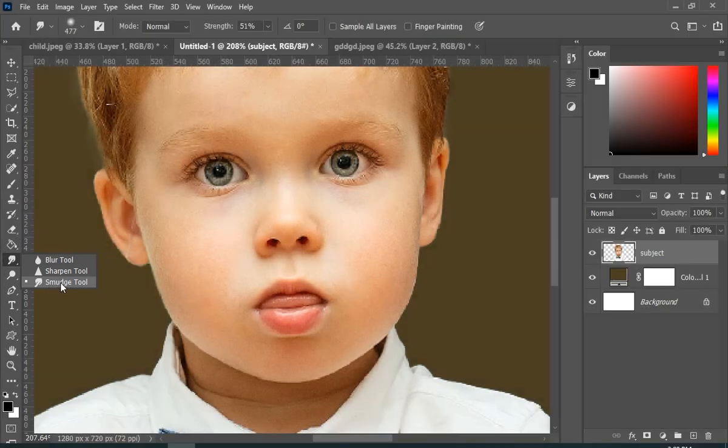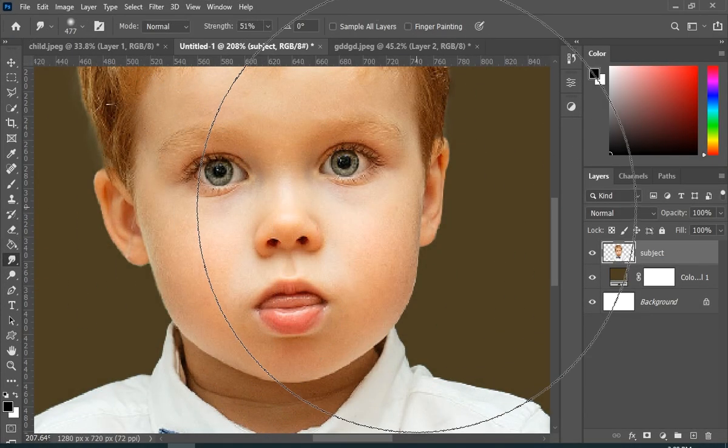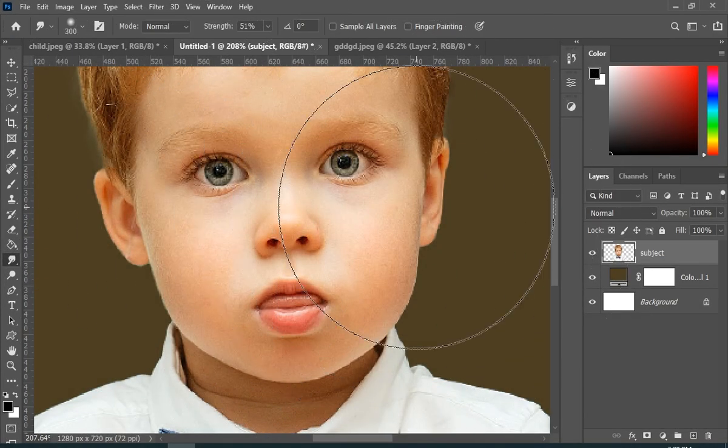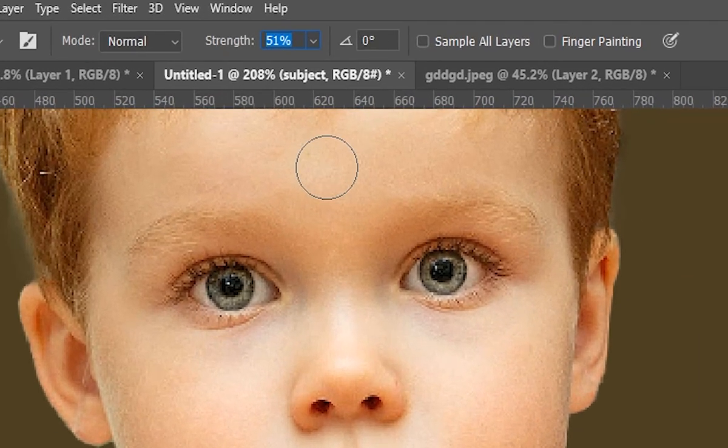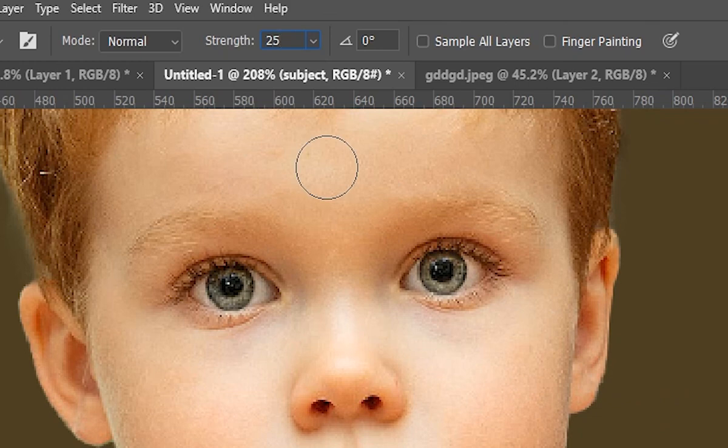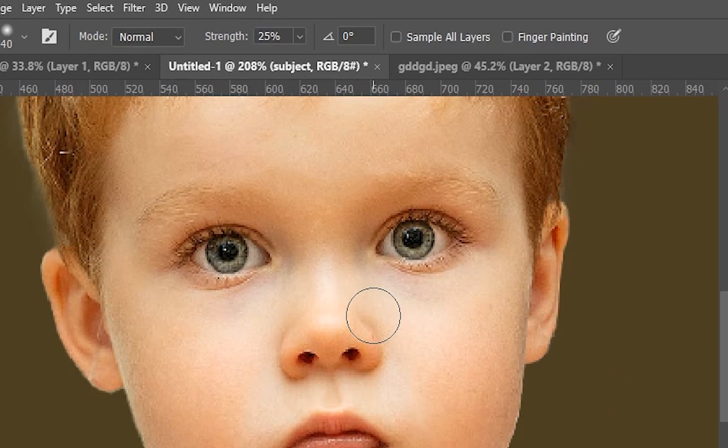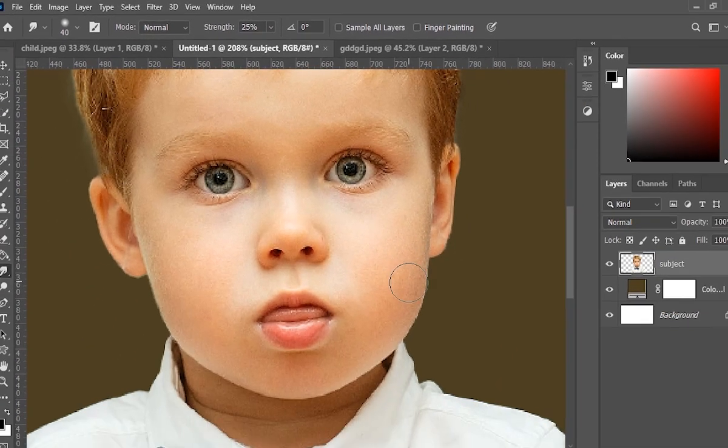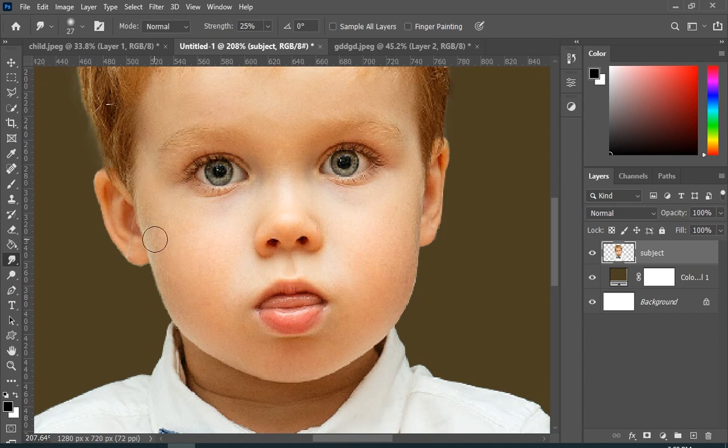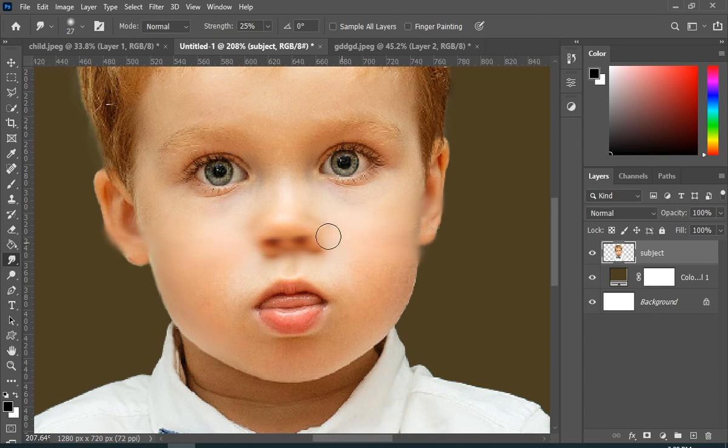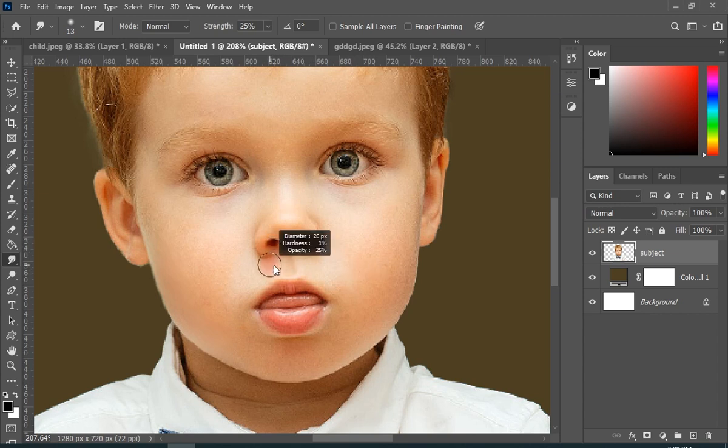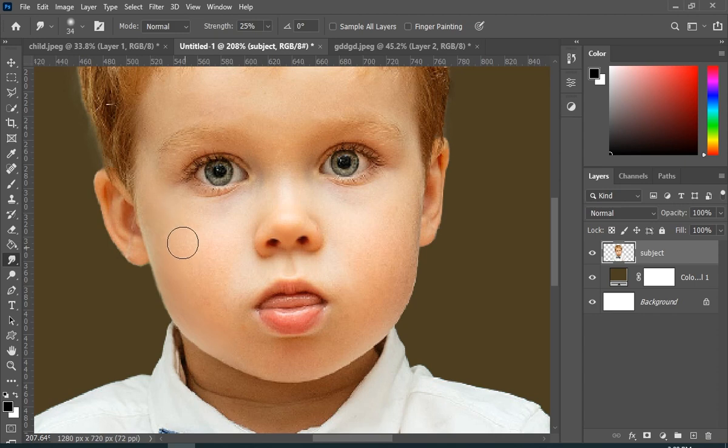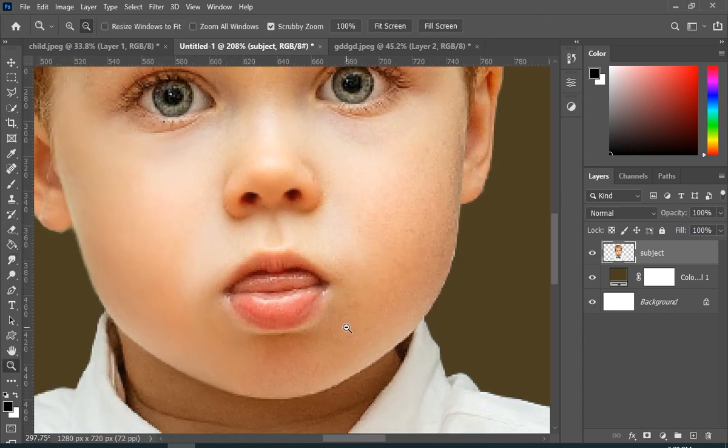Now select your smudge tool. And here I will keep the strength around 25. And just simply paint in the direction of the skin. Don't paint like this. And now I will just fast forward this video.